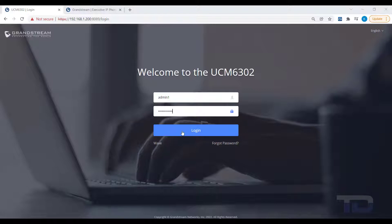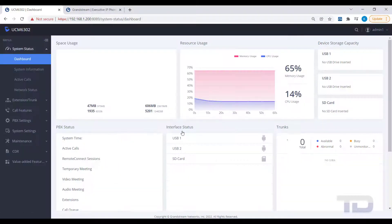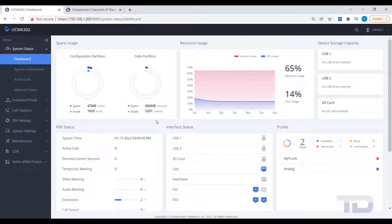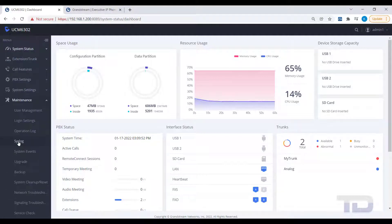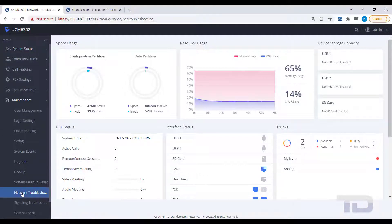First, log into the GUI of the UCM, then go to Maintenance, Network Troubleshooting, and start an Ethernet capture on the UCM.